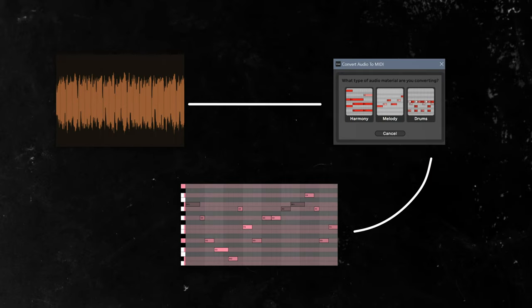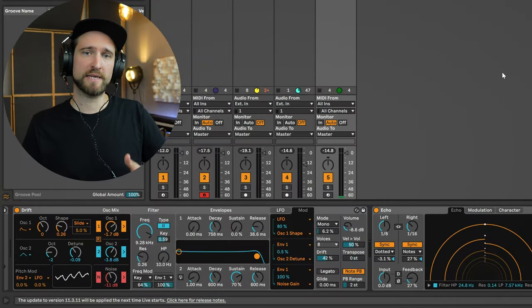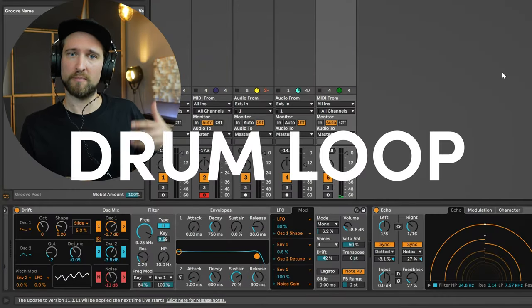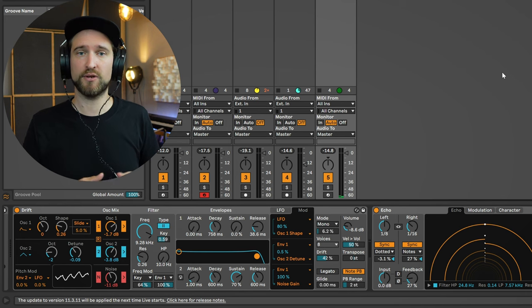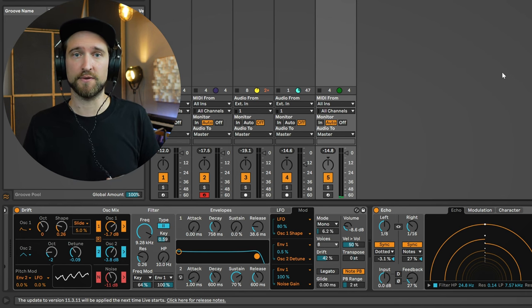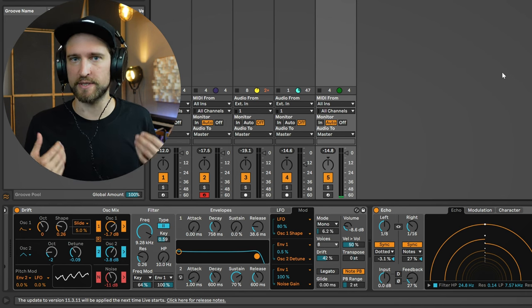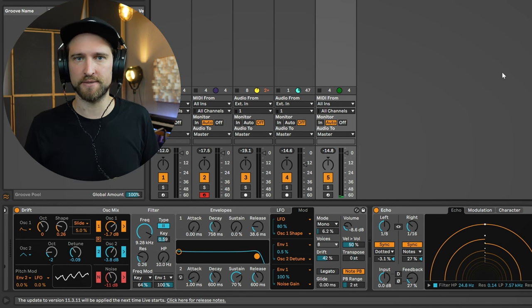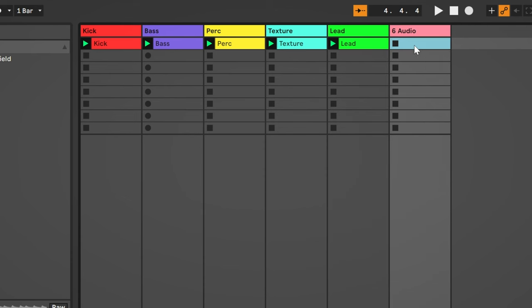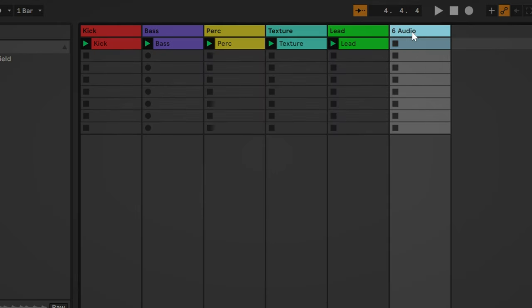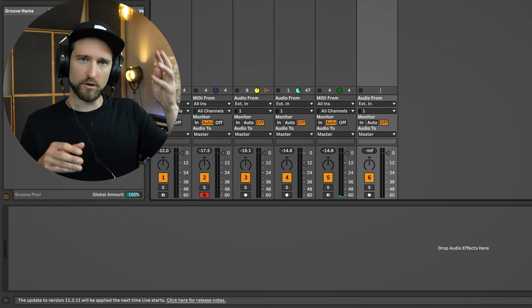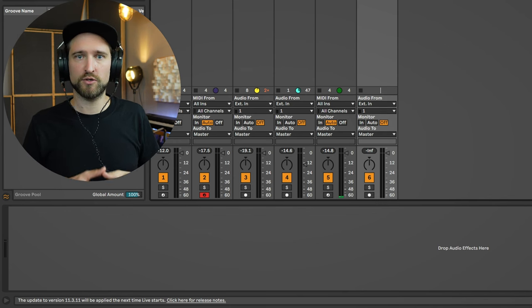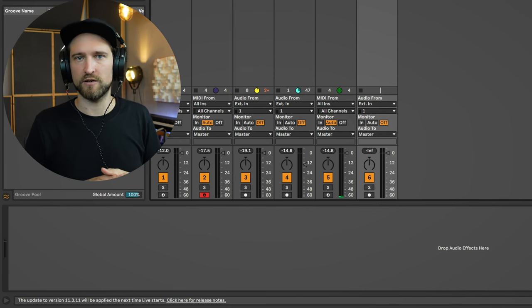Ableton Live has this insanely cool feature that lets you turn any audio material into MIDI notes. This feature allows you to even import something like a drum loop, a percussion loop, and use this as note material for your lead synths. So I'm going to show you how I personally use this in my sessions. Step one is to create a new audio track, and we're going to call this something like 'loops.' This is just a place where we store all the loops that we're going to transform into MIDI notes later on.